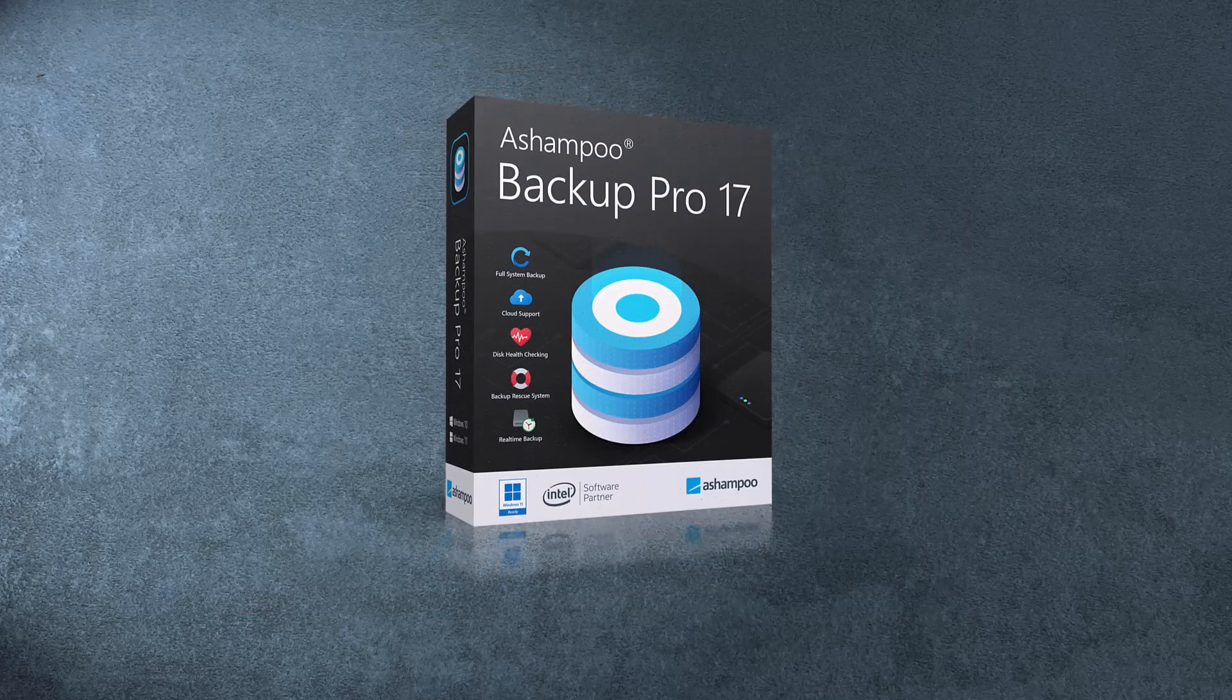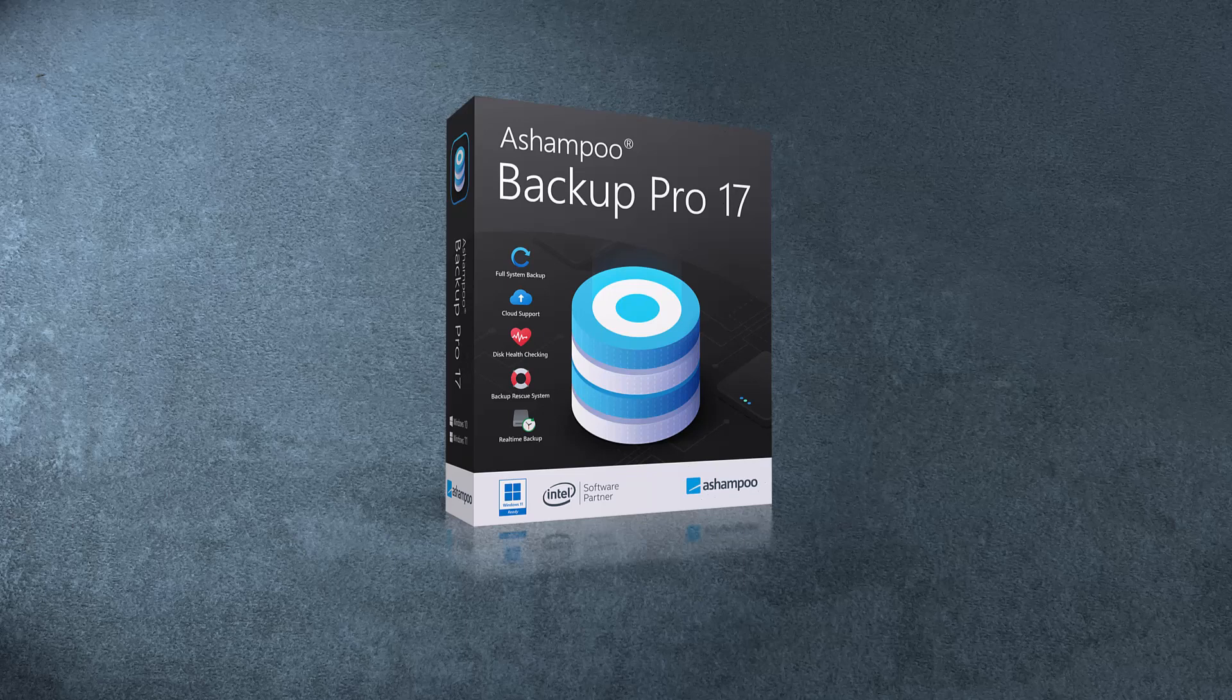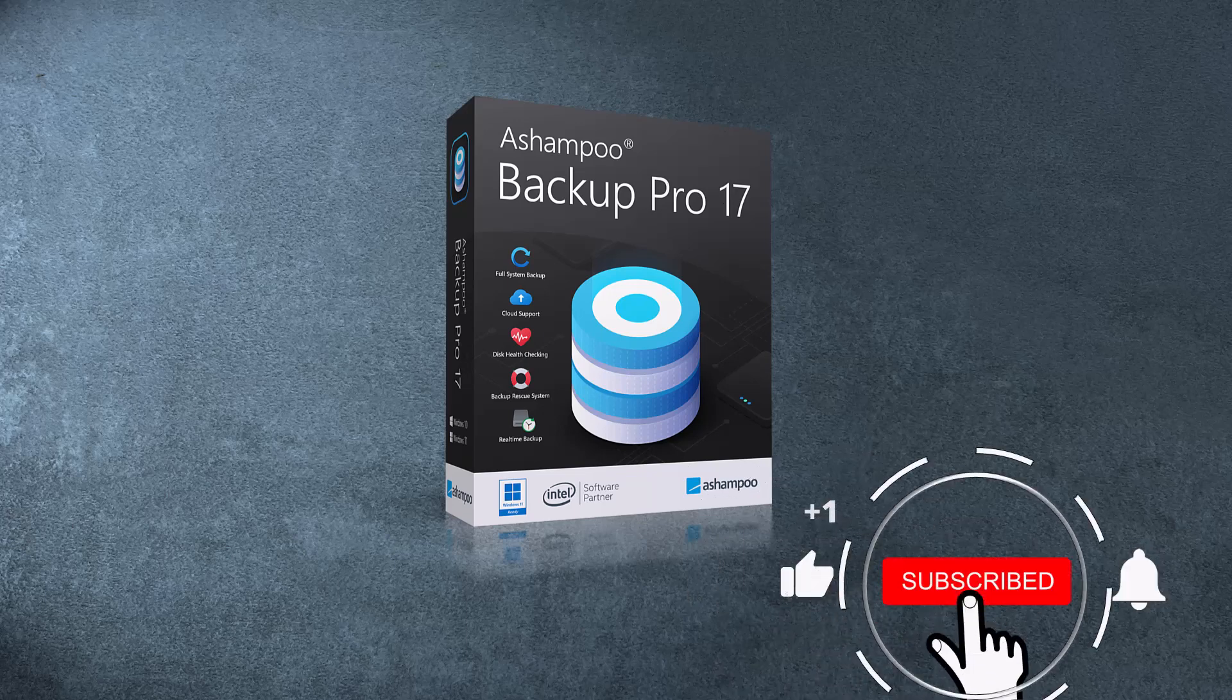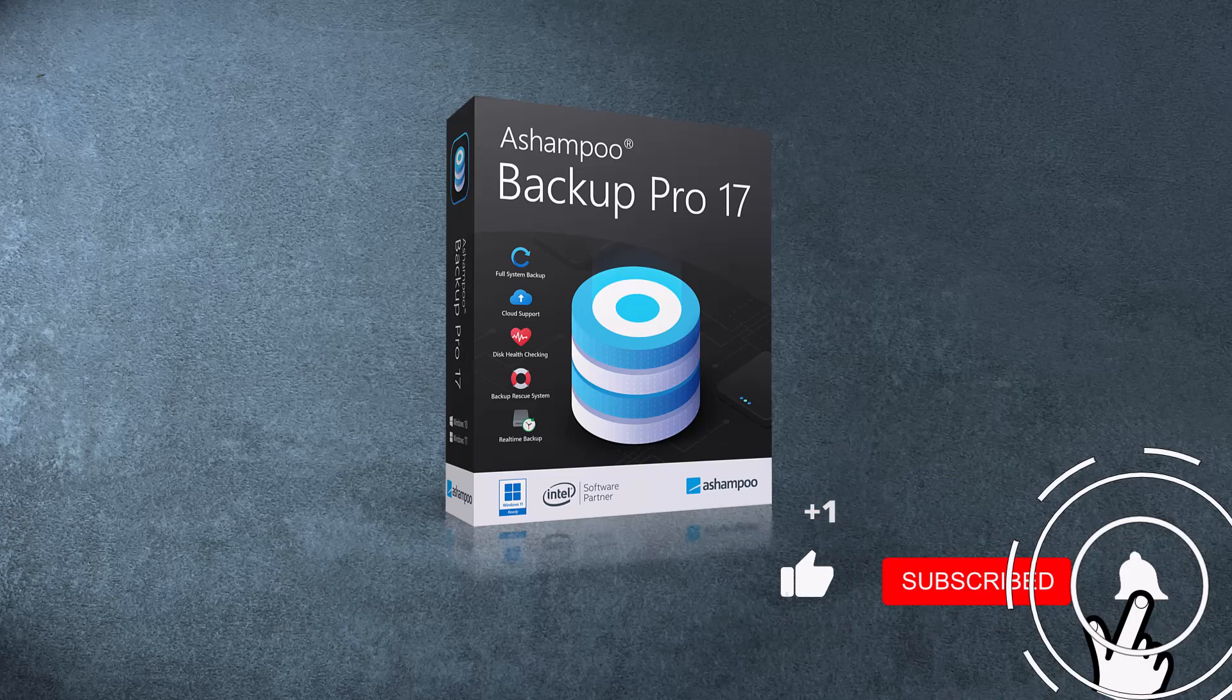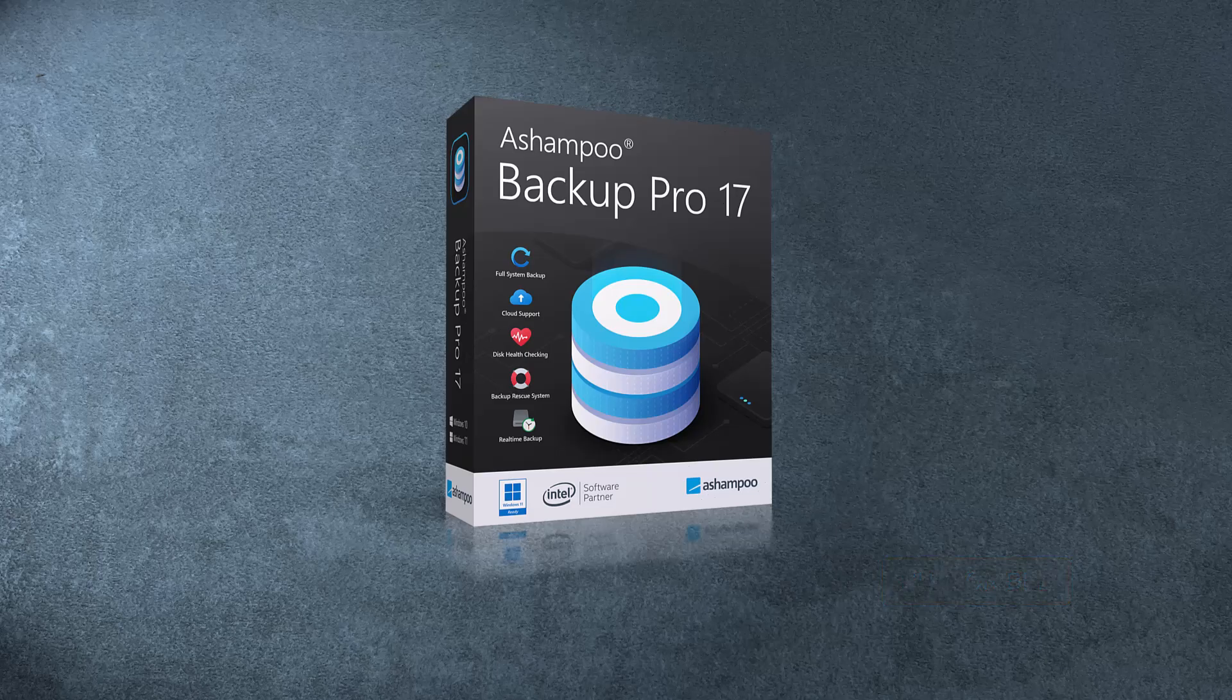Check out the link below for additional information and to download the software. That's it for today. If you liked this video, give us a thumbs up and make sure to subscribe to our channel to get notified when we release new videos. Until then, thanks for watching and see you next time.